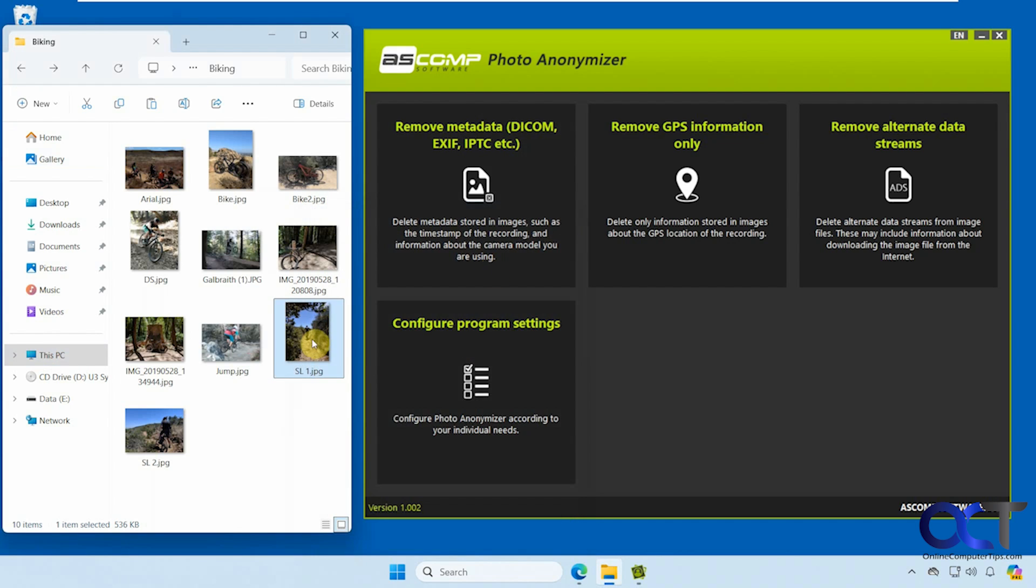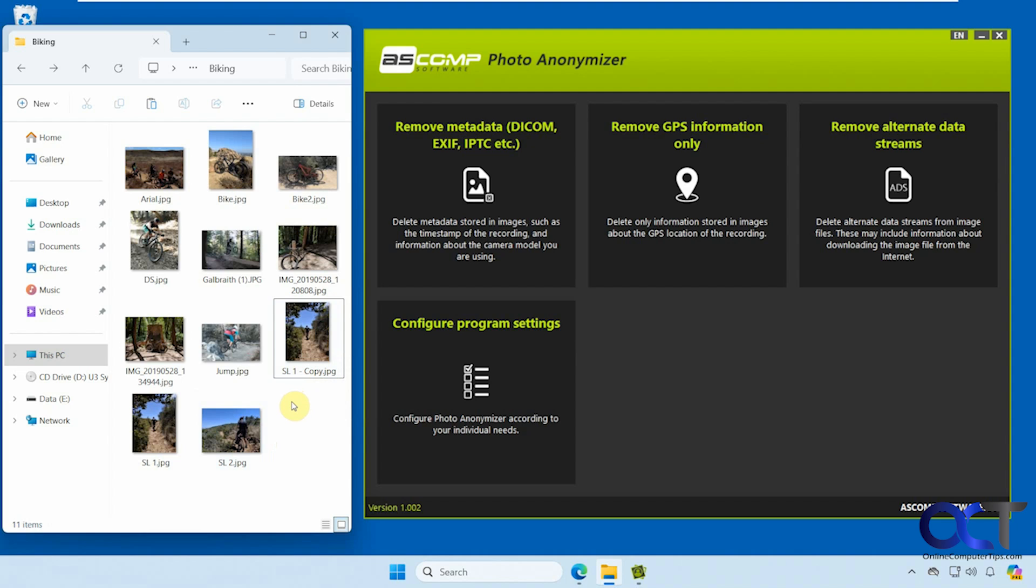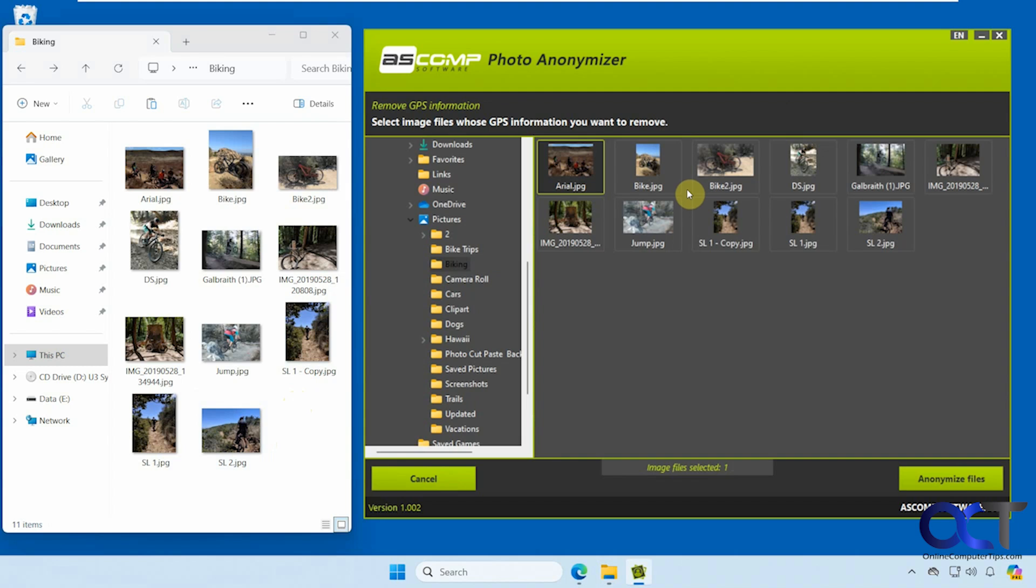Alright, so I'm going to make a copy of it so we can work with the copy and see before and after. We're going to try just removing the GPS information first. So we'll do this SL1 copy.